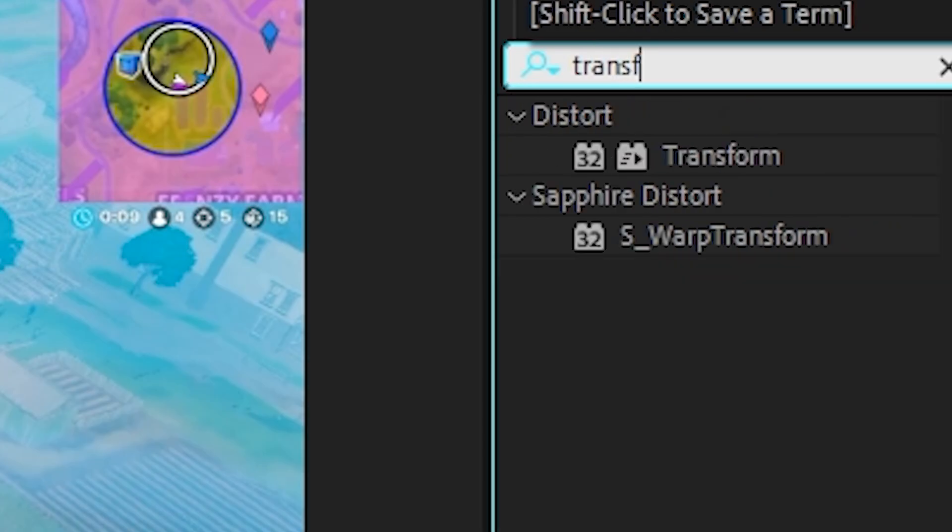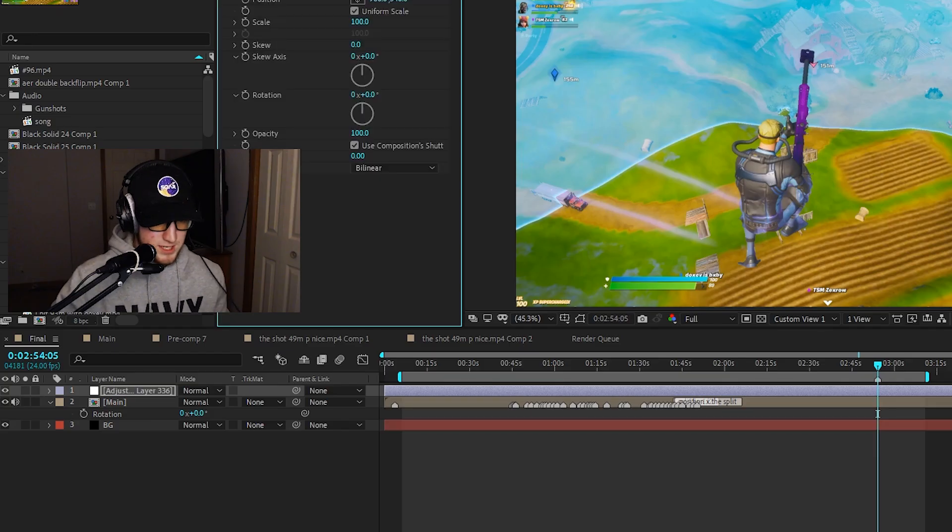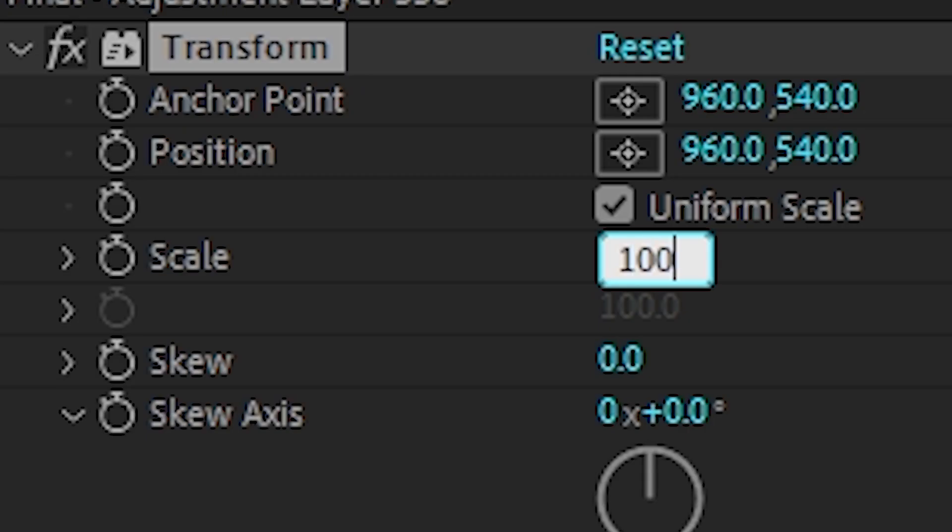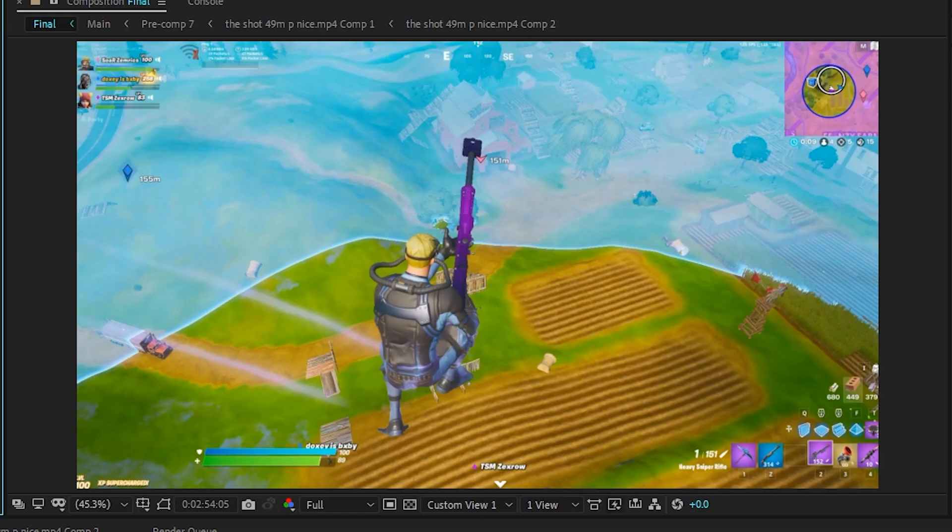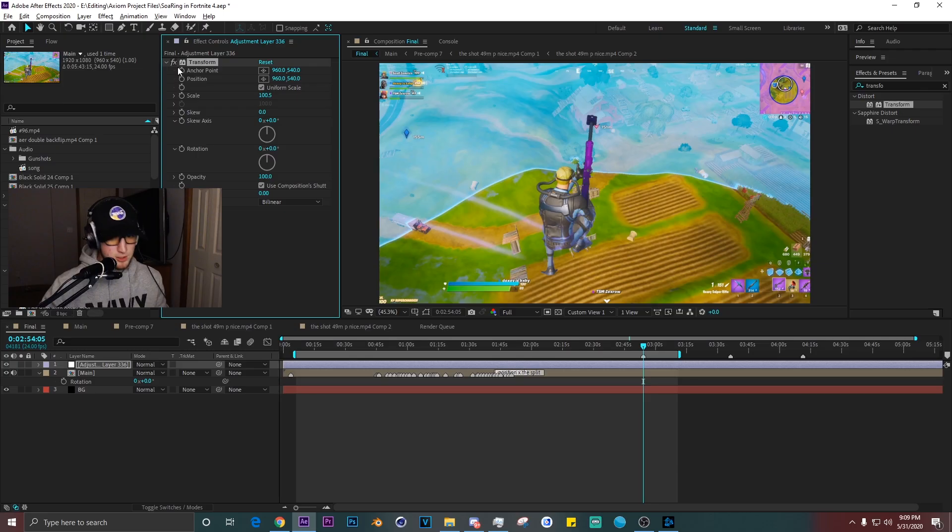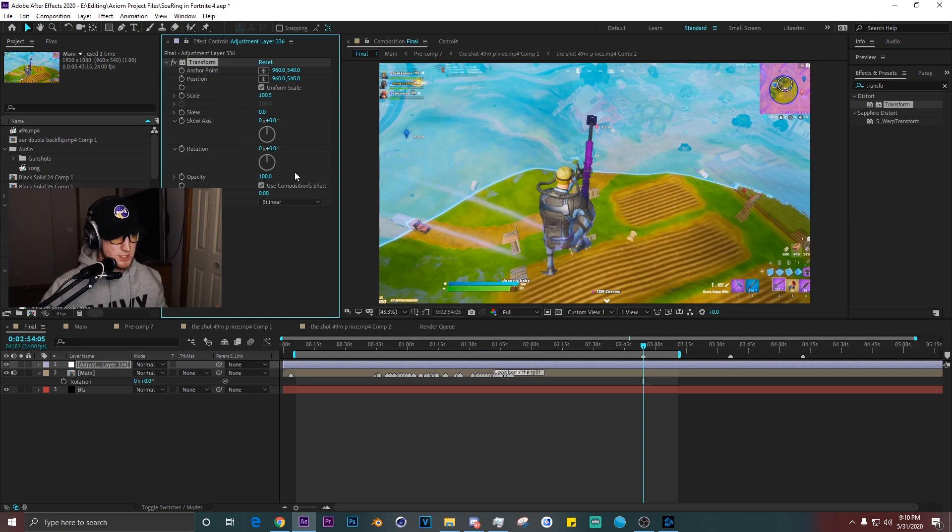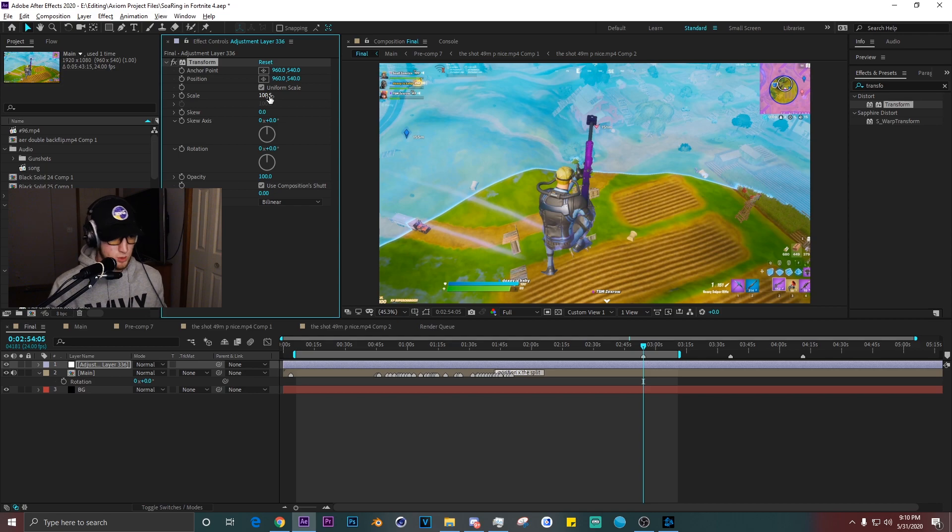I'm just here inside of one of my edits. We are going to start off just with transform. What I like doing is the basics first. I usually go 100.5. What this does is it clears up the edges, so if there's any motion tile on it, that just gets rid of it.